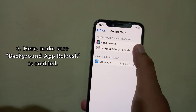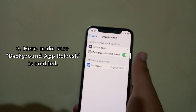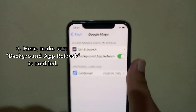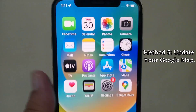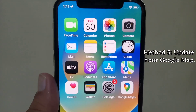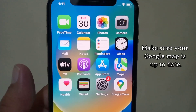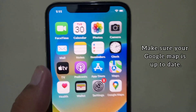Method four: turn on Background App Refresh. Go to the Settings app on your iPhone and make sure Background App Refresh is enabled.